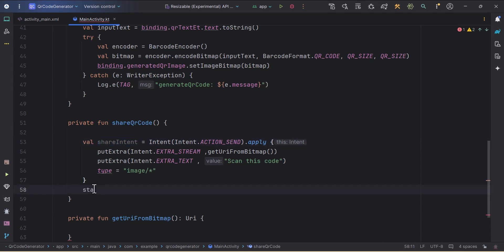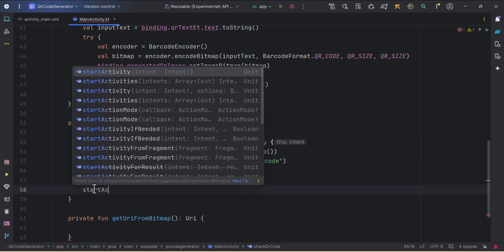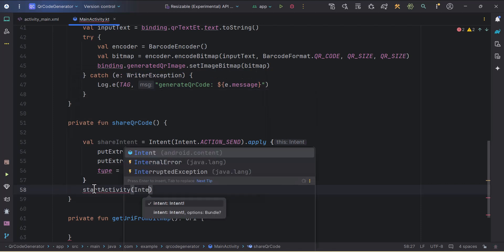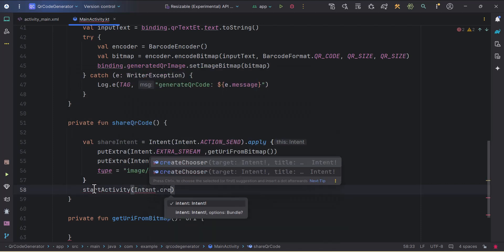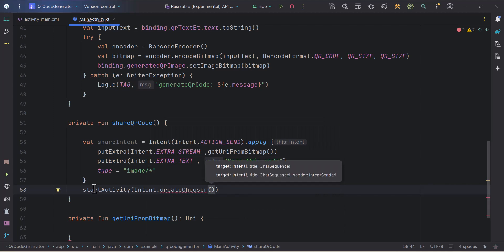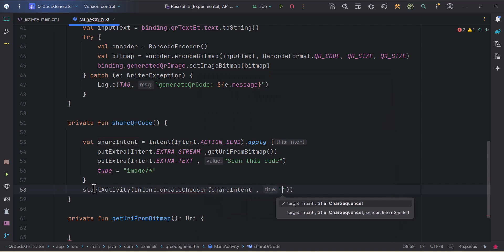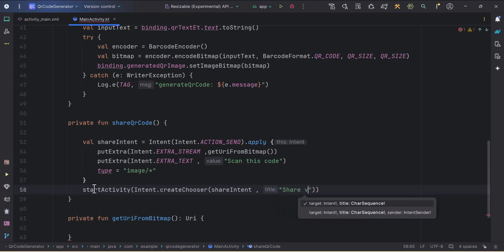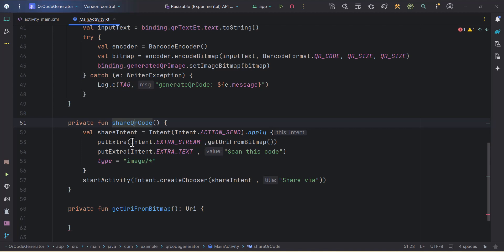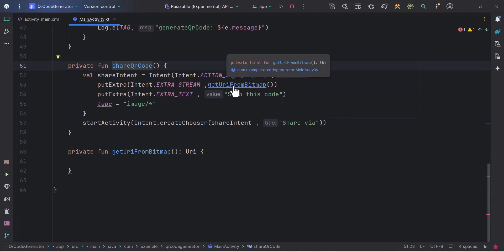Now we can start the activity with this intent. I'll call startActivity and pass Intent.createChooser, which will ask the user to select the app they want to send the data with. We need to pass two parameters: the target intent, and the title for the chooser — I'll write 'Share via'. So our shareQRCode function is done.